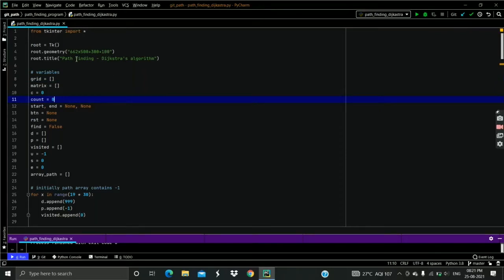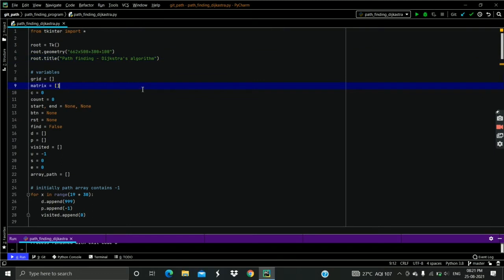Hello friends, this is the Python program to simulate the Dijkstra algorithm using Tkinter GUI. Here we use Dijkstra algorithm to find the shortest path from source to all the other nodes.